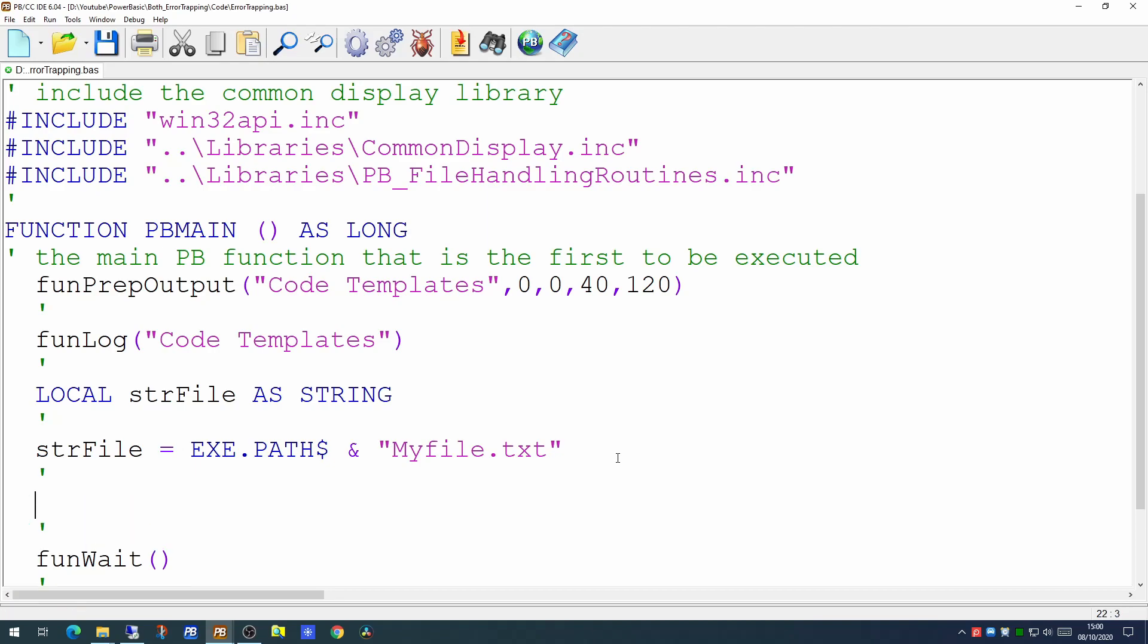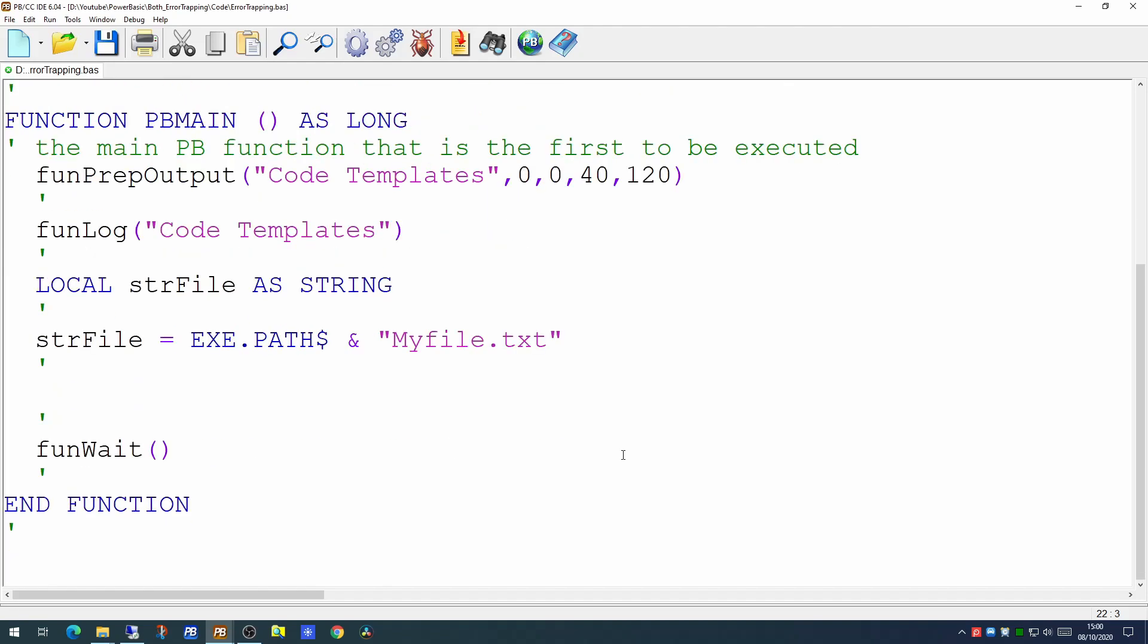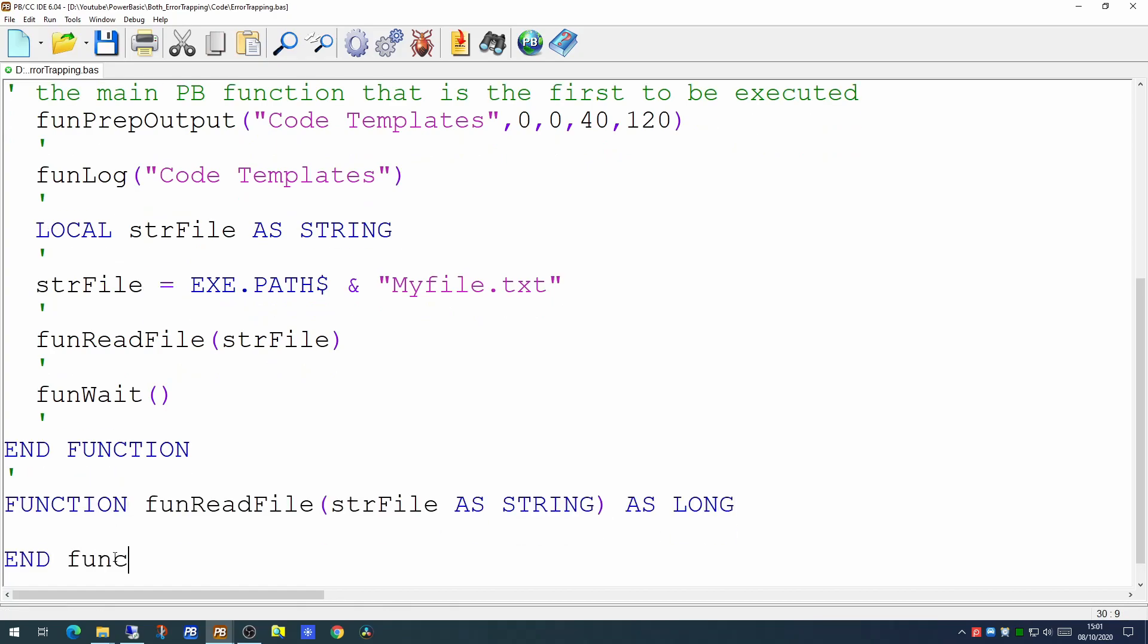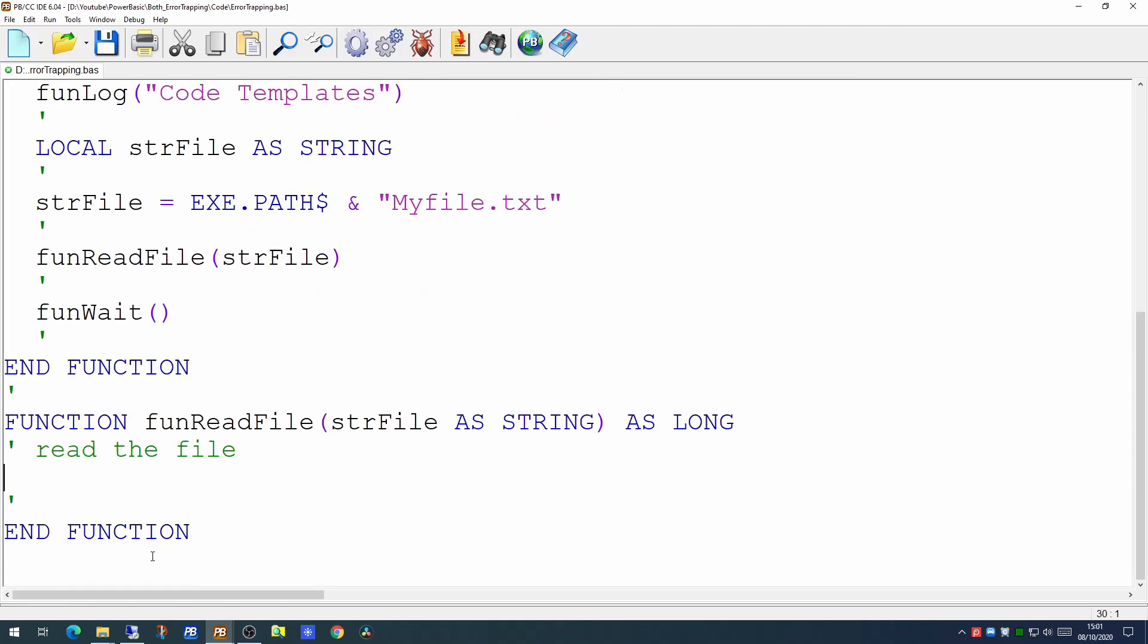So we're going to create a small function to read this file. Our funReadFile function will take a single parameter which is the name of the file it's going to read - the name and the path.